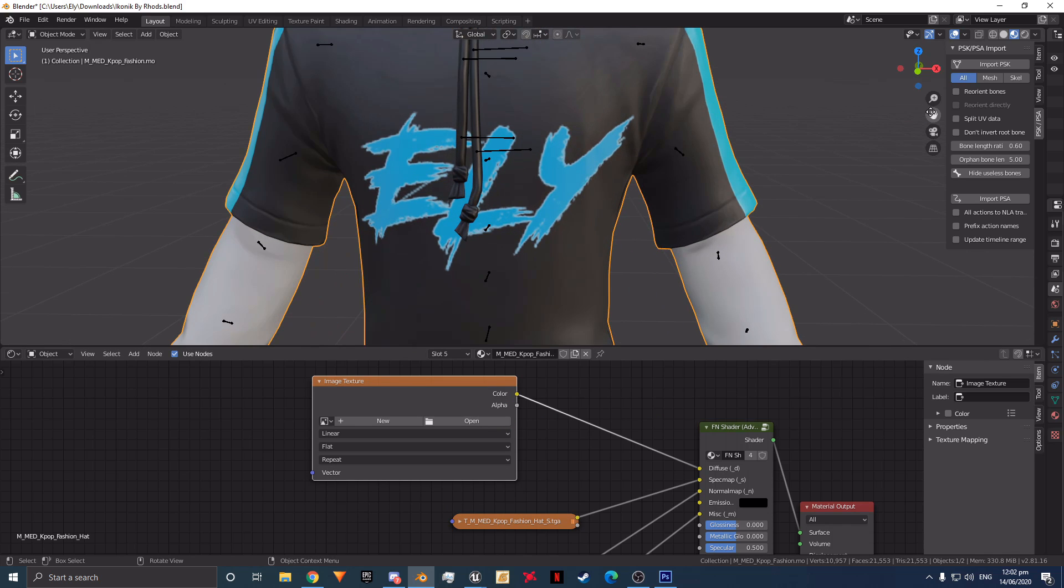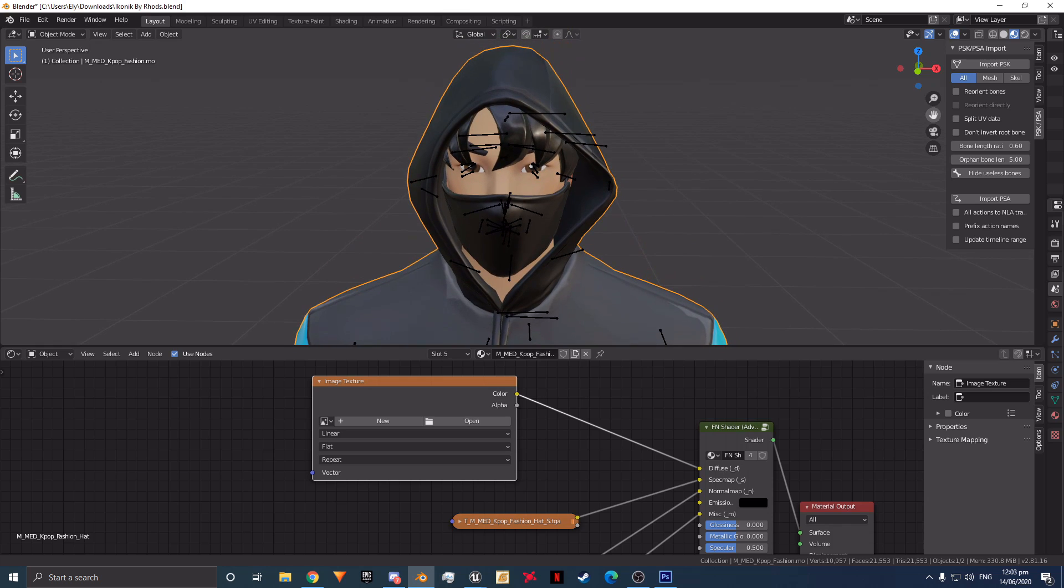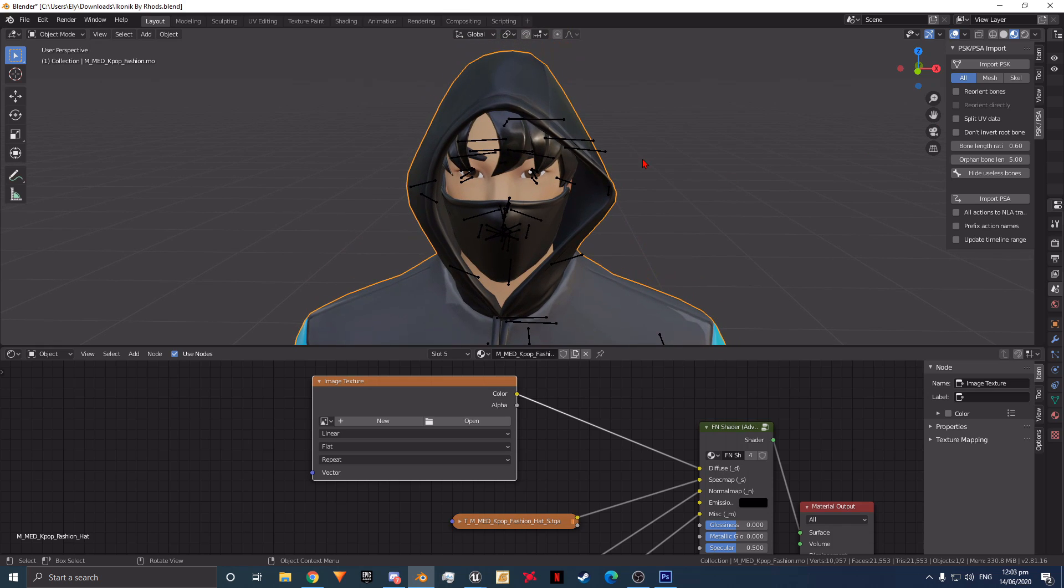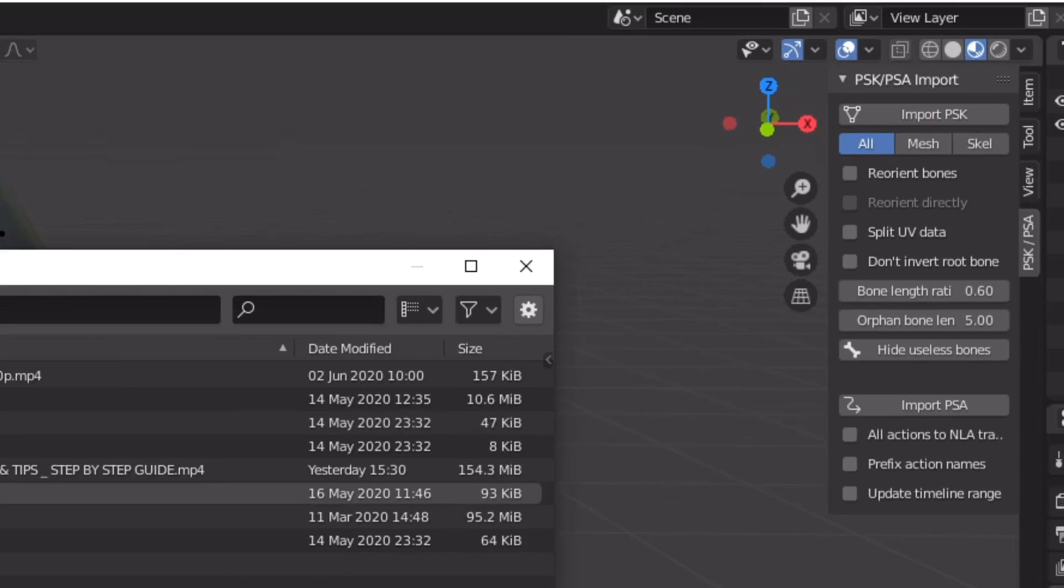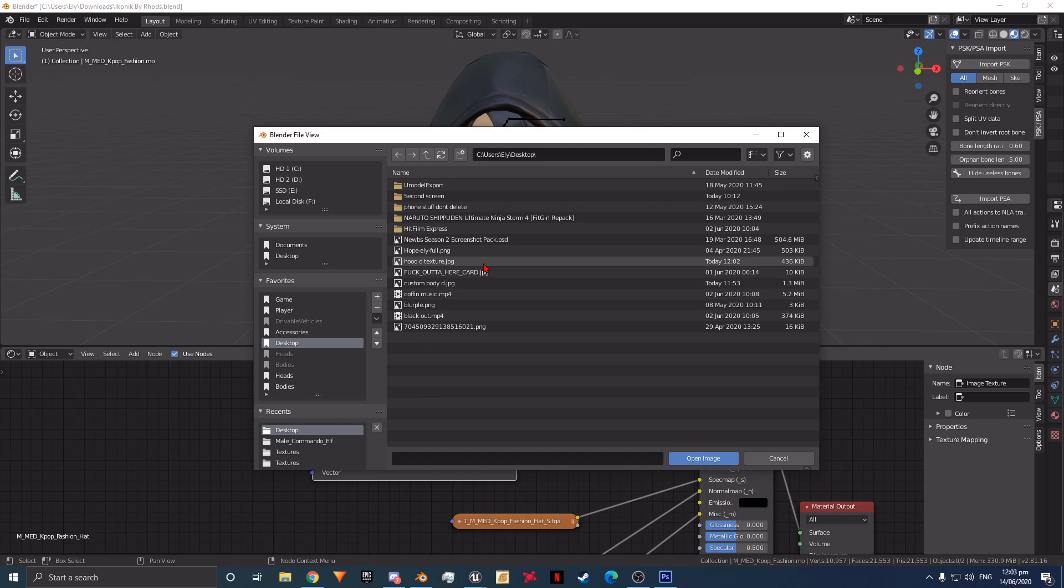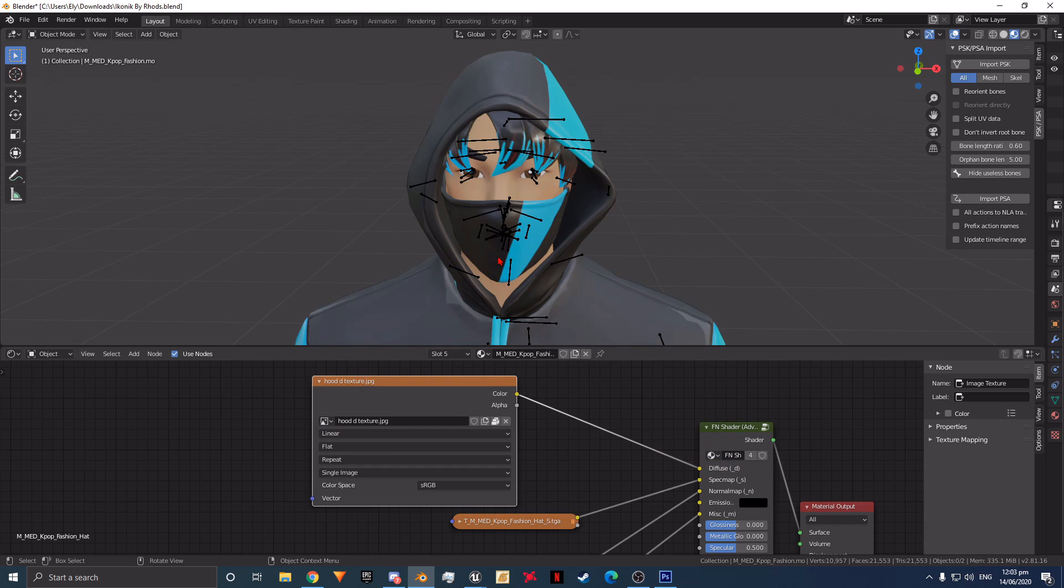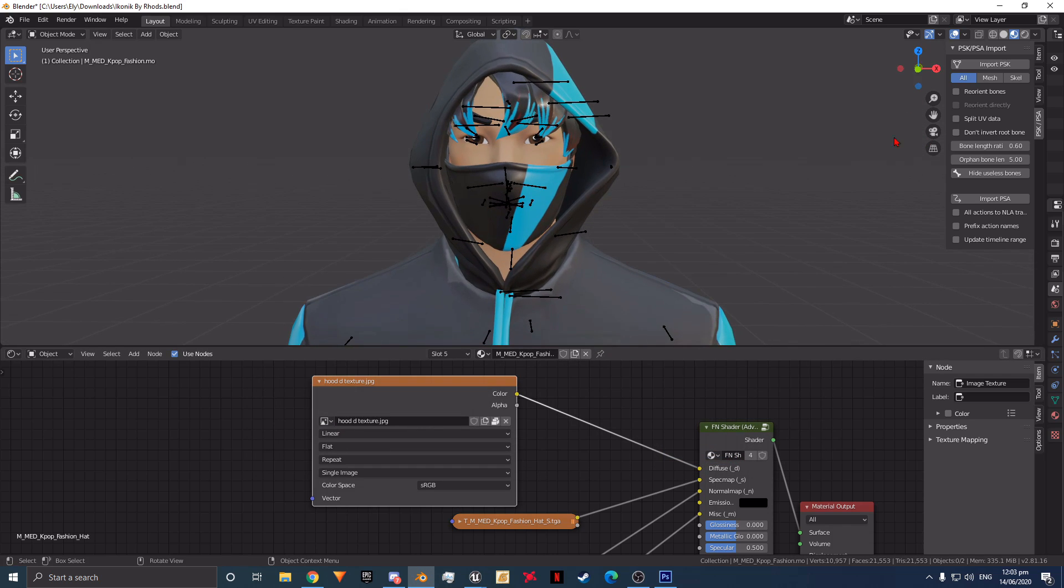Also, if you cannot see the textures or if the model is grey and not showing color, all you need to do is click the viewport shading button in the top right corner. Now we have the sexiest looking skin ever bestowed upon the eyes of mere mortals.